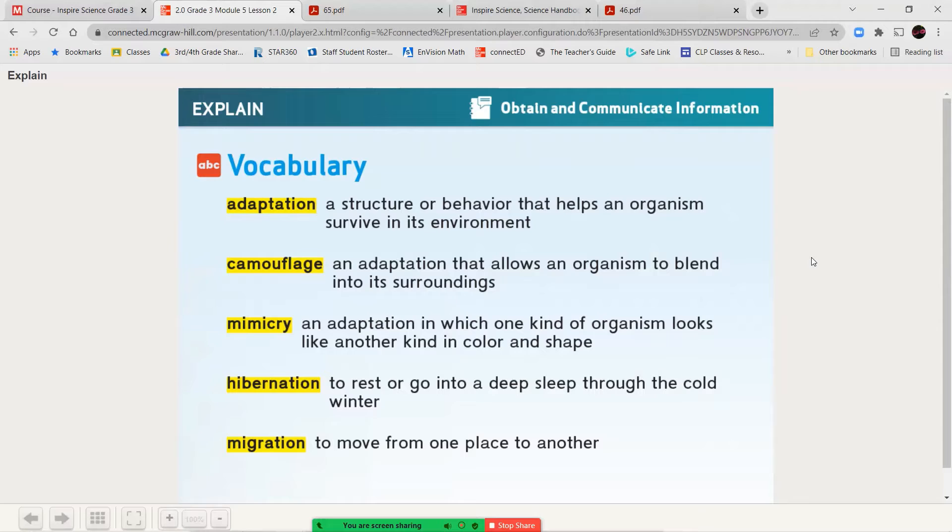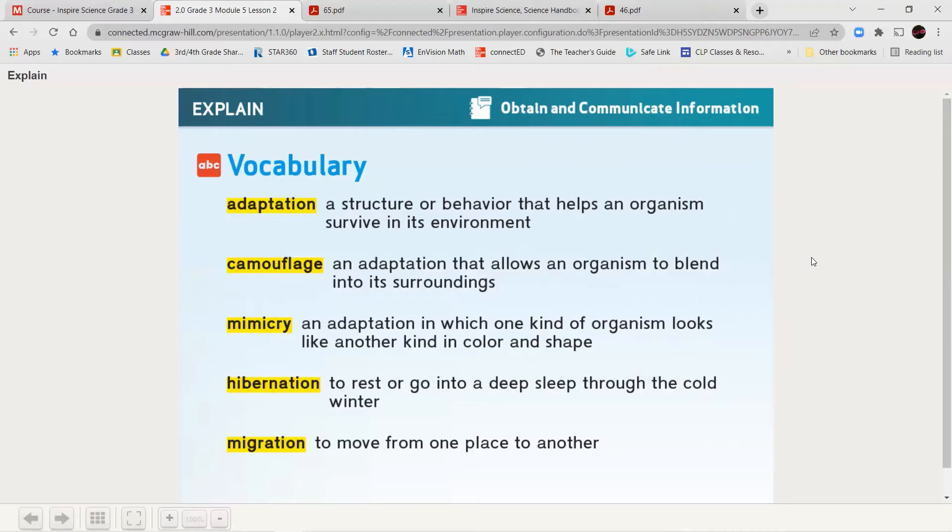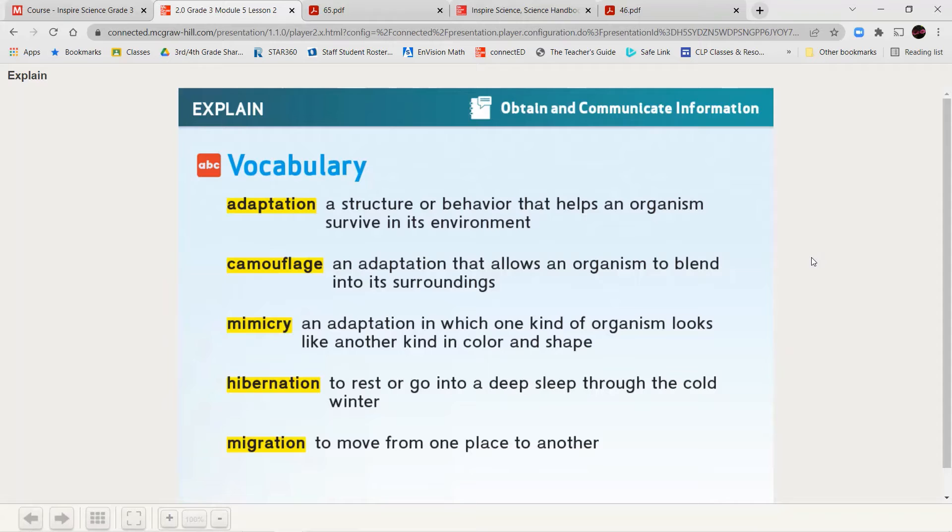Now, an adaptation is a structure or behavior that helps an organism survive in its environment. Camouflage is an adaptation that allows an organism to blend into its surroundings. This is really helpful when it needs to hide from predators. Mimicry is an adaptation in which one kind of organism looks like another kind in color and in shape. So for this, you can think of leaf bugs or stick bugs that look like the leaf on a plant or they look like a twig. These adaptations help them to survive because they don't look like insects. So birds may not notice that they're insects. So it helps to keep them alive.